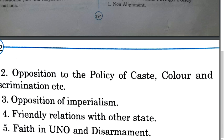The main question was: what were the principles of India's foreign policy? Thank you.